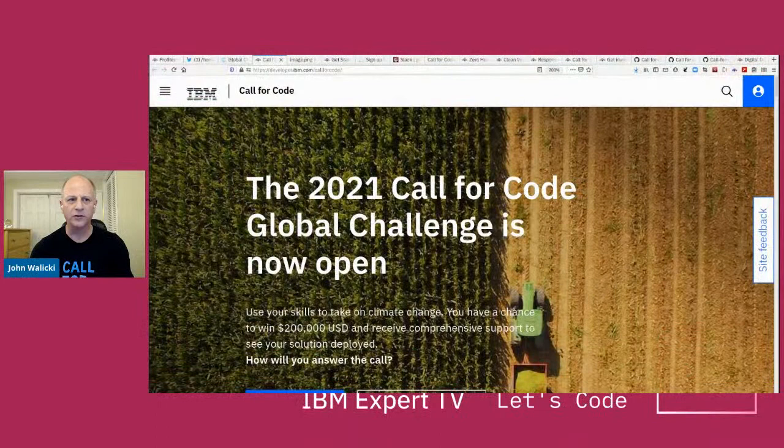Hello, my name is John Wallachie and I'm really delighted to be here live with you on IBM Expert TV. Really kind of fun — I've not done Expert TV yet. I think we've got a great hour planned for us. What we're going to talk about is Call for Code and how you can get started. So let's get started.